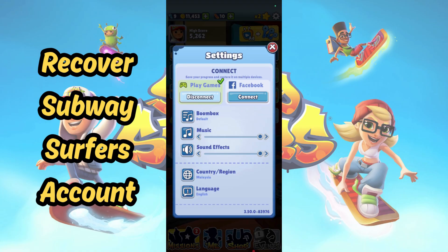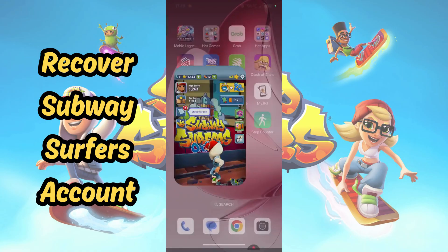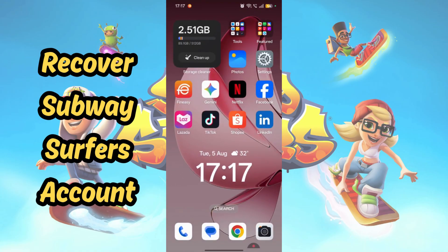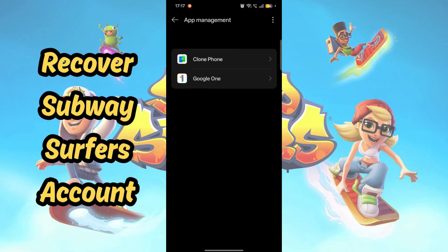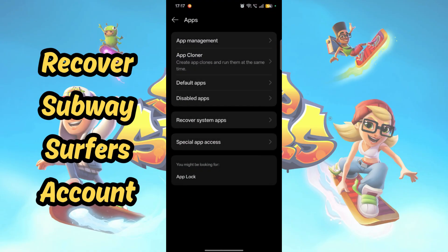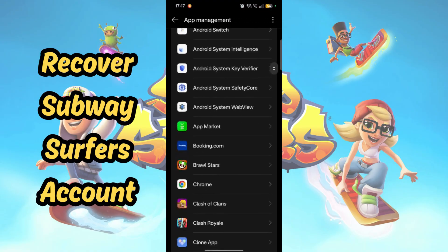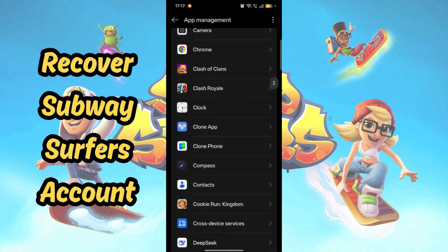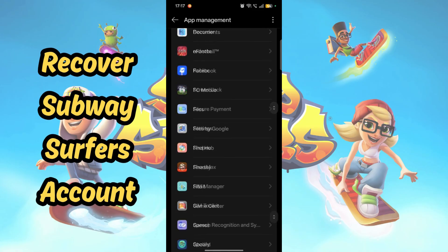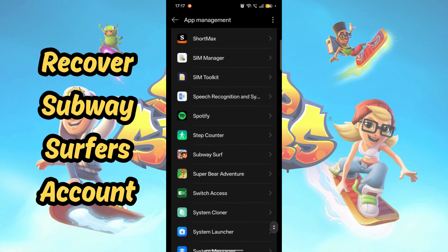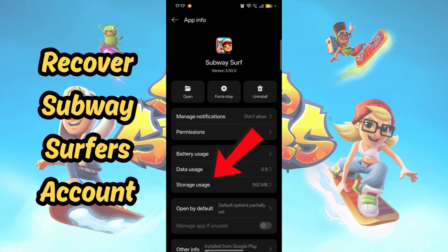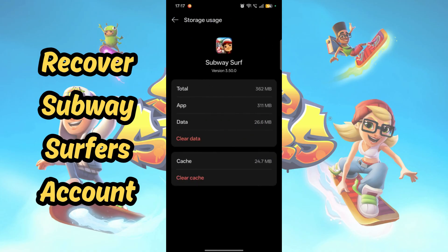Next, you want to clear storage data. Go to your phone settings, then look for the App Management tab. Each Android phone will have a different variation on where to find apps. Then you want to search for the Subway Surfers app. Tap on it, select Data Storage, and then proceed to Clear Cache and Clear Data.